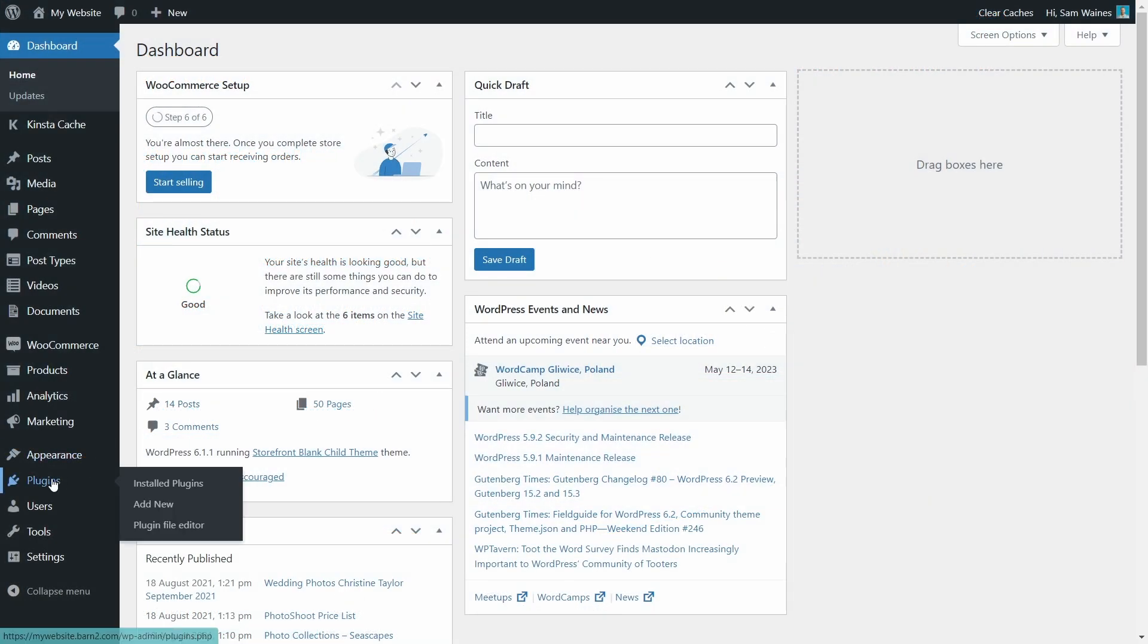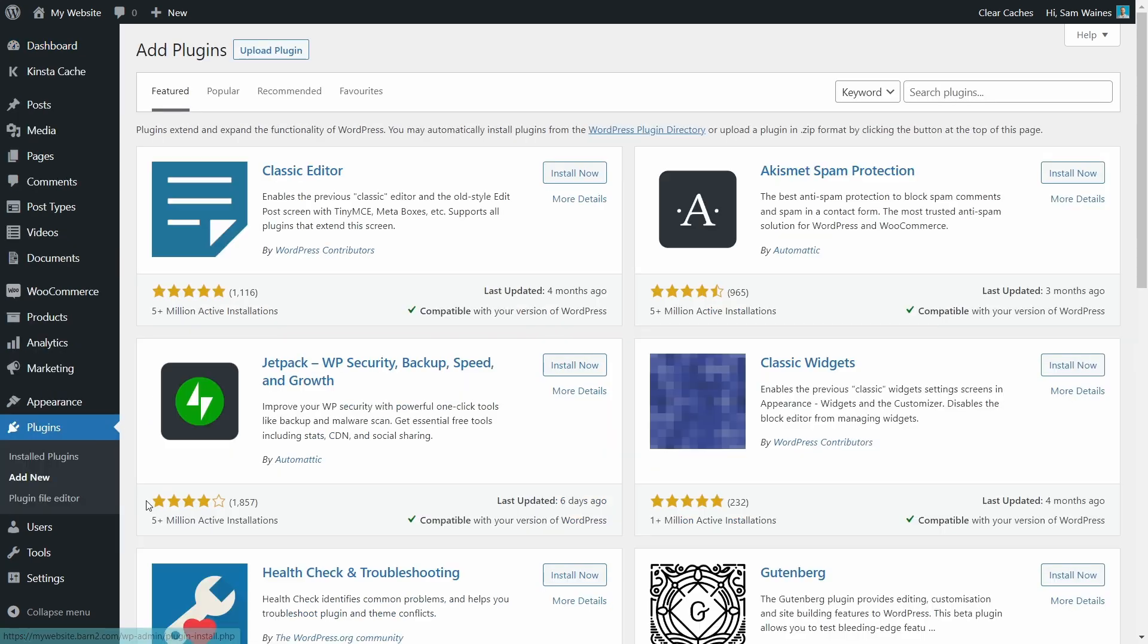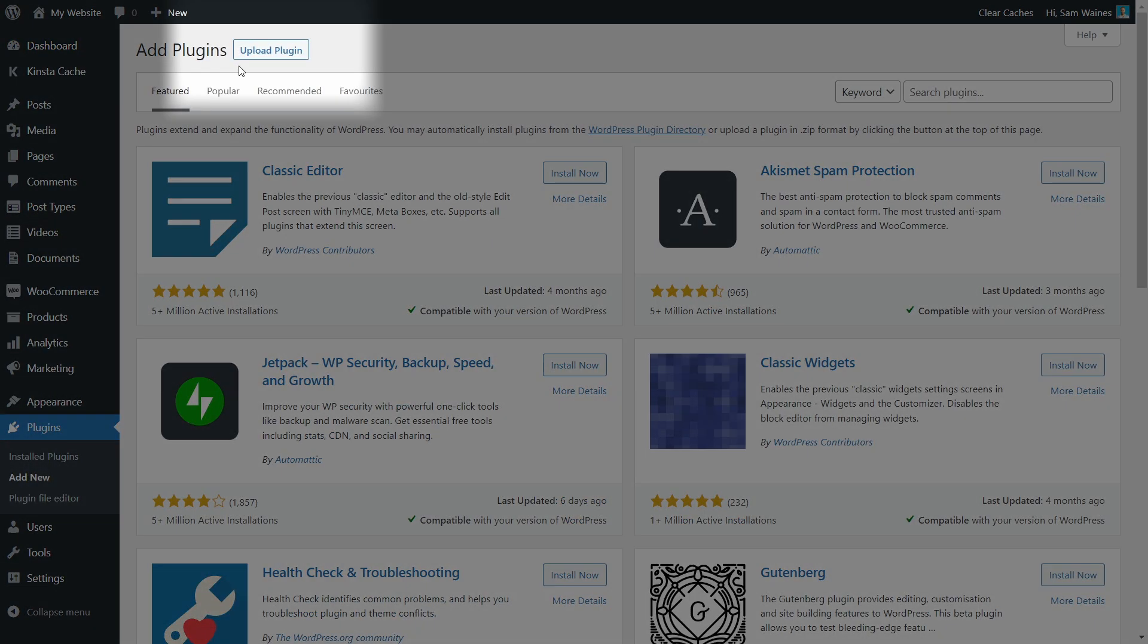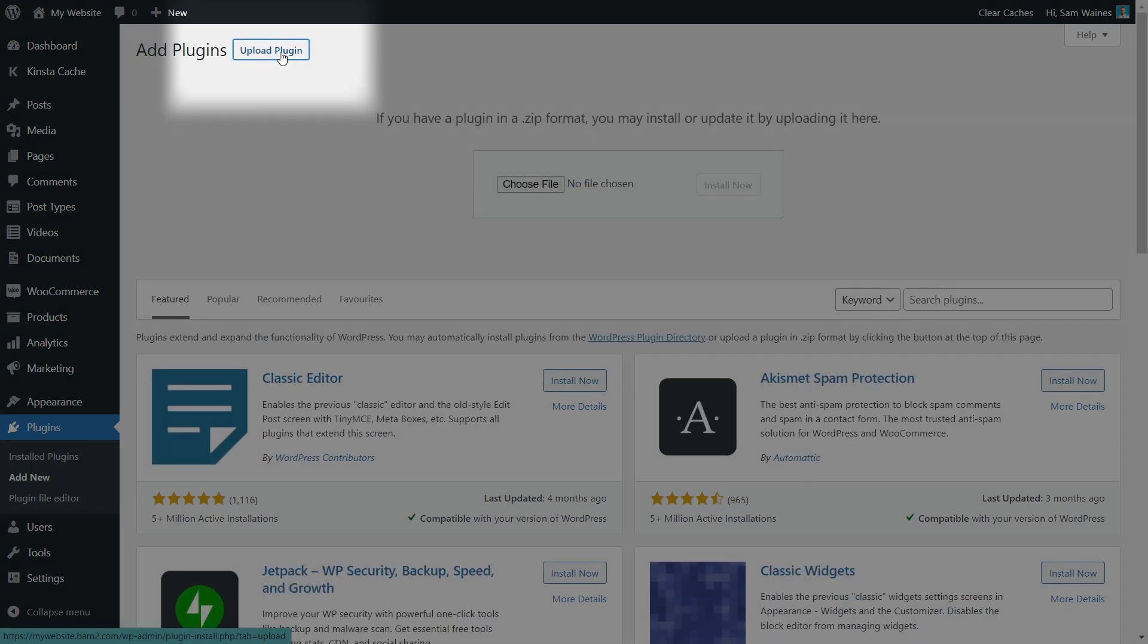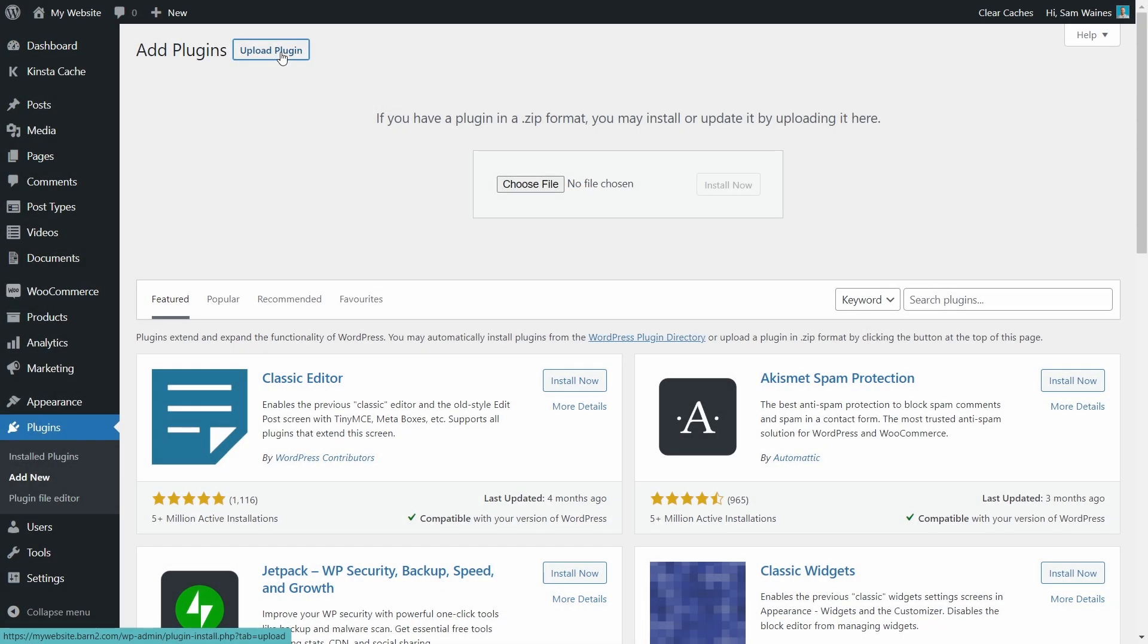Next, log into your WordPress site and navigate to plugins, add new, then we'll click the upload plugin button, choose that zip file or drop it here, click open and finally click install.